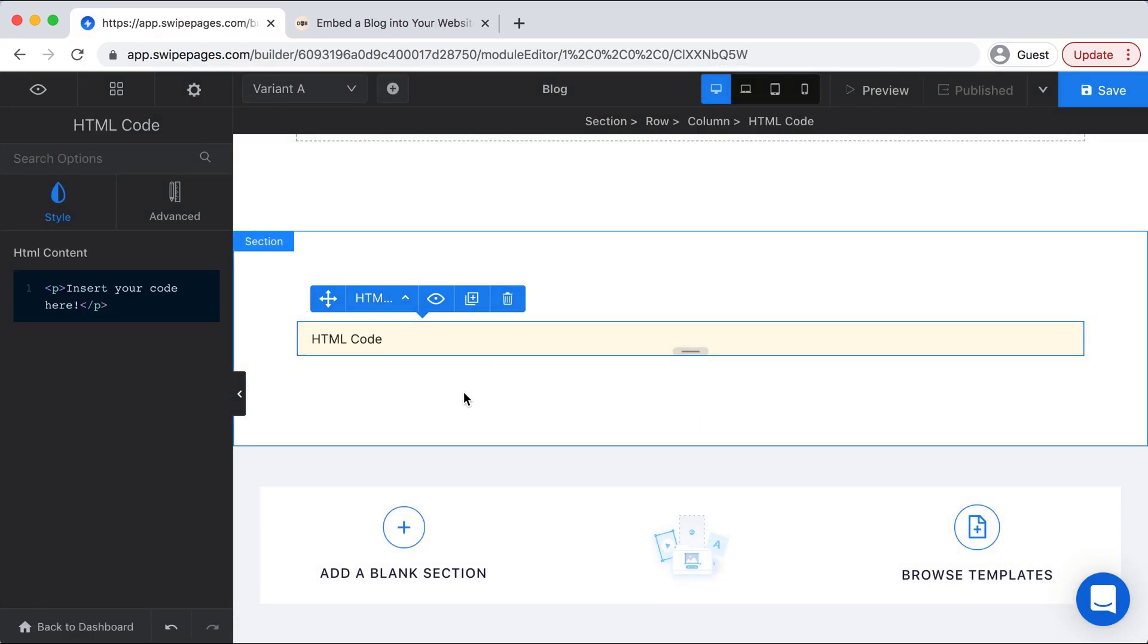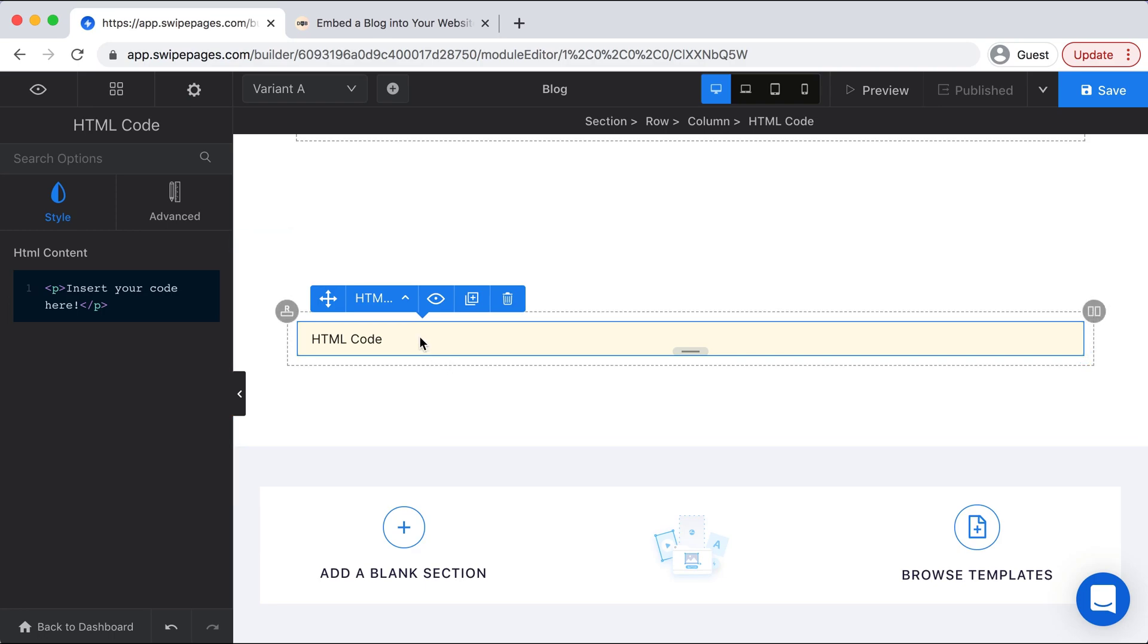And once we click that, we now have the option to insert our code. So we'll need to head over to DropInBlog to grab that.